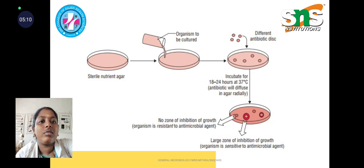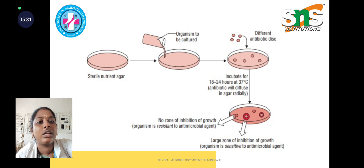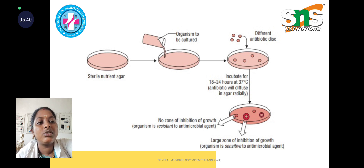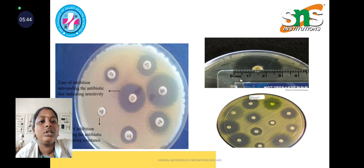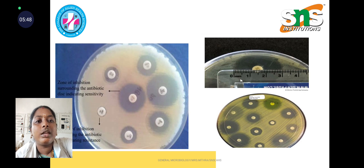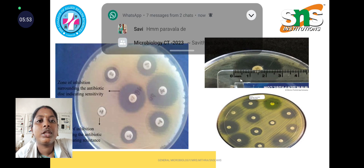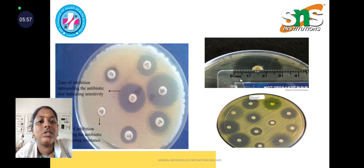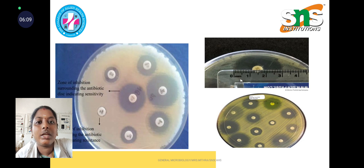In this procedure, sterile nutrient agar is used, the organism is swabbed onto the plate, the antibiotic disc diffuses into the plate, and after incubation the zone is observed. When no zone of inhibition is observed, the organism is resistant to that particular antimicrobial agent. Where a large zone is observed, the organism is sensitive to that antimicrobial agent. This result is obtained after 24 hours of incubation. A clear zone surrounding the antibiotic disc indicates sensitivity, while no zone indicates resistance of the bacteria to that particular antibiotic disc.